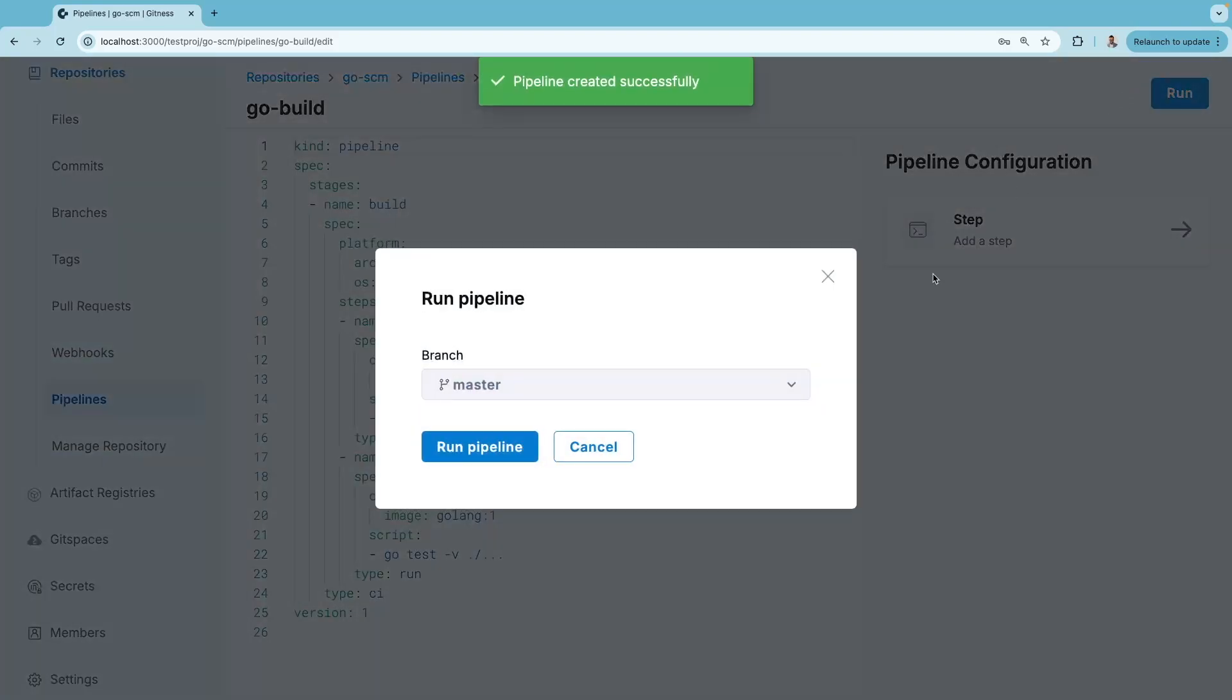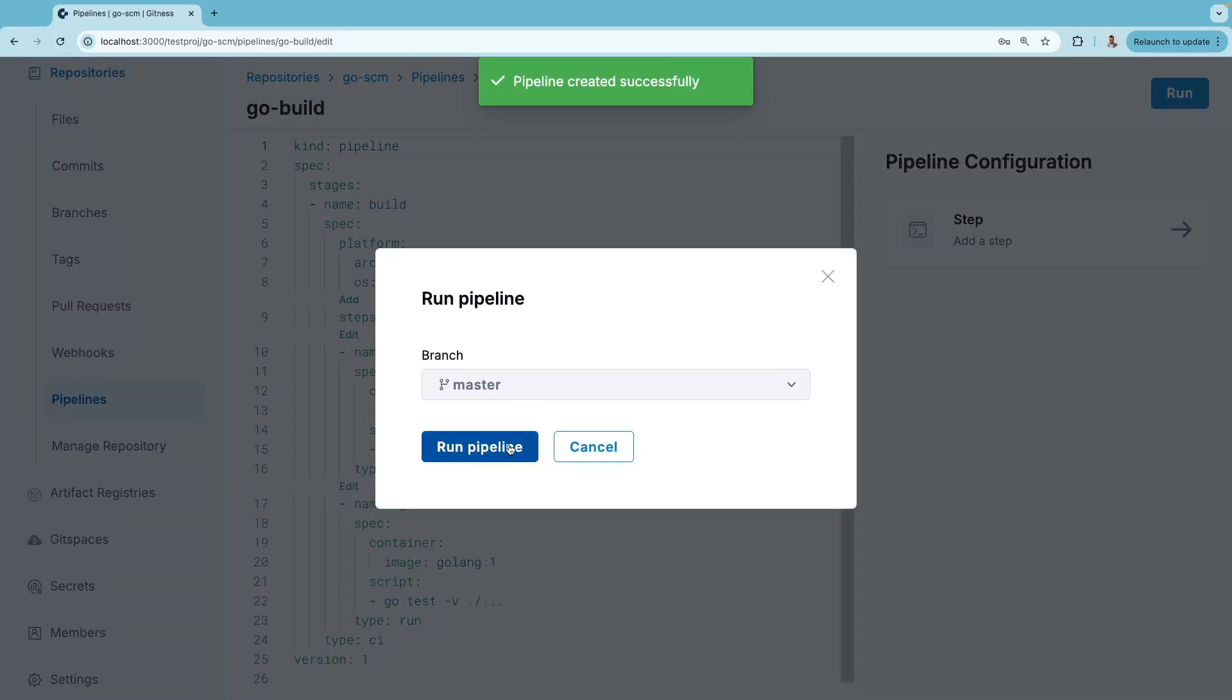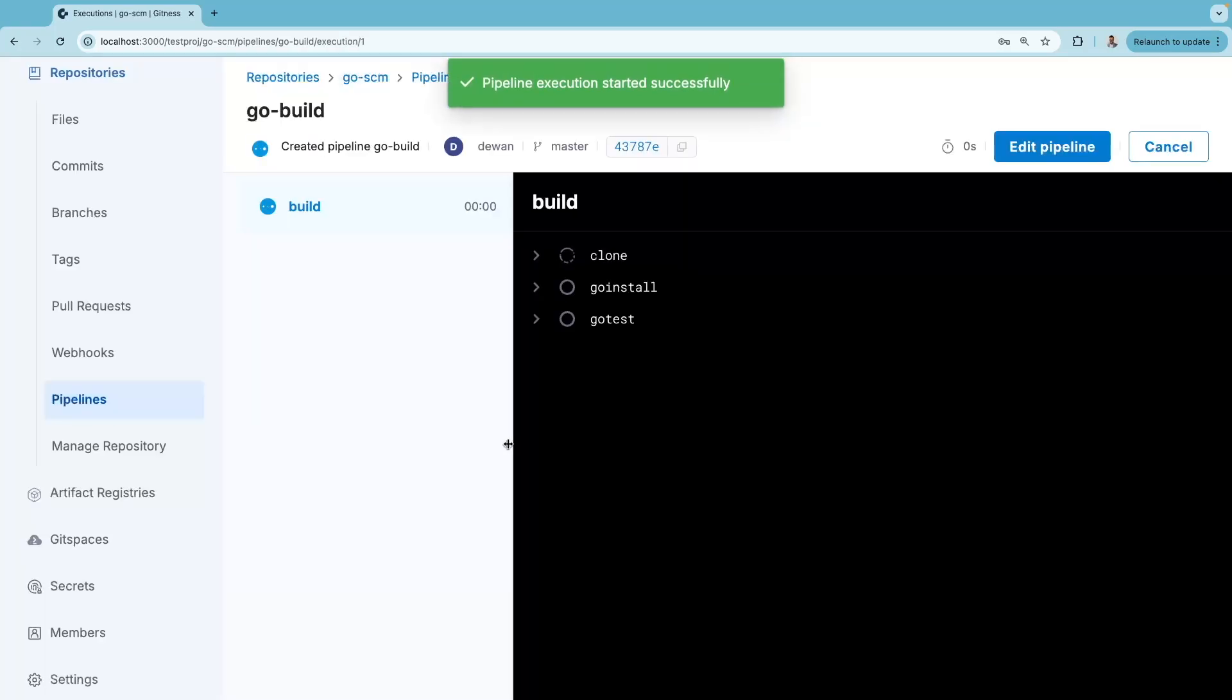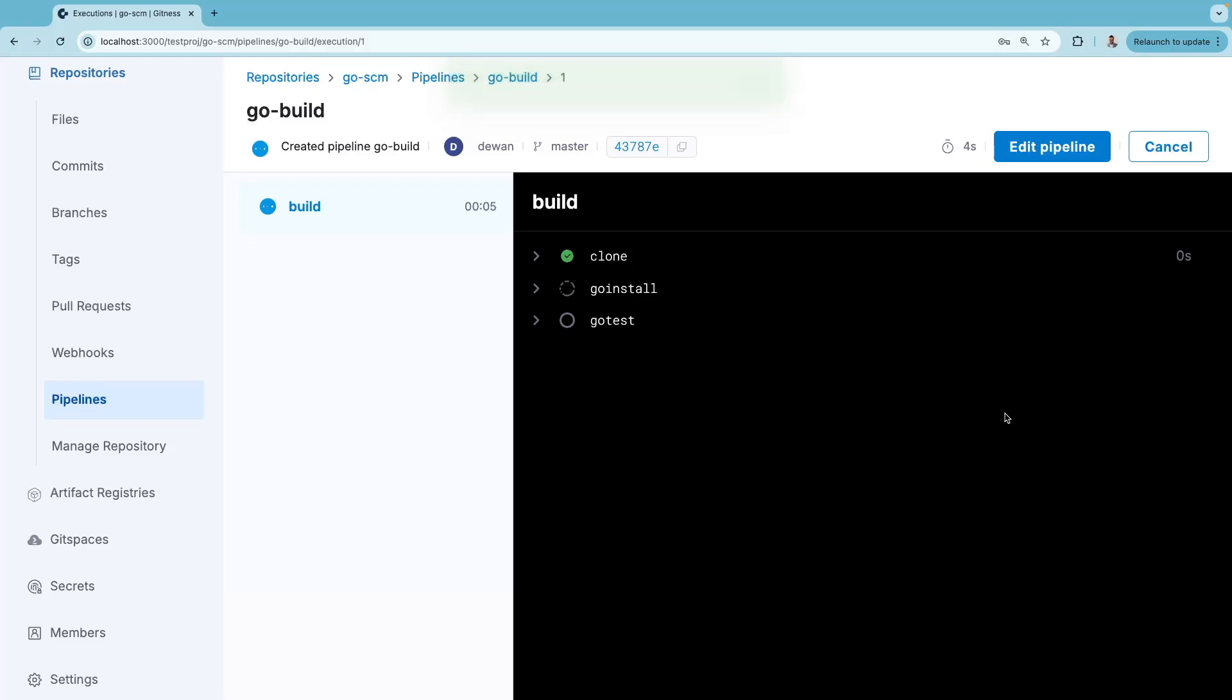Hit save and run, specify the branch, and then your pipeline will start running. Within seconds, you've imported a repository and have an up-and-running pipeline for your Go project.